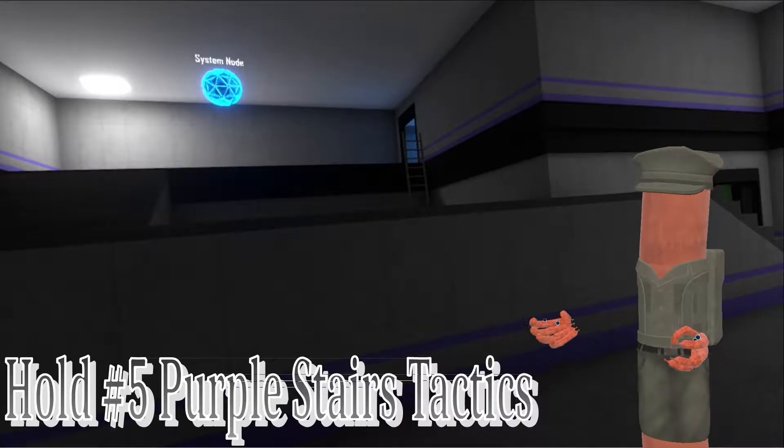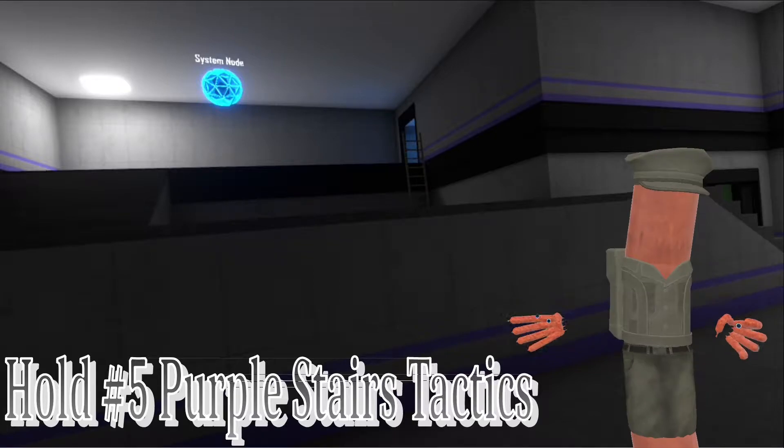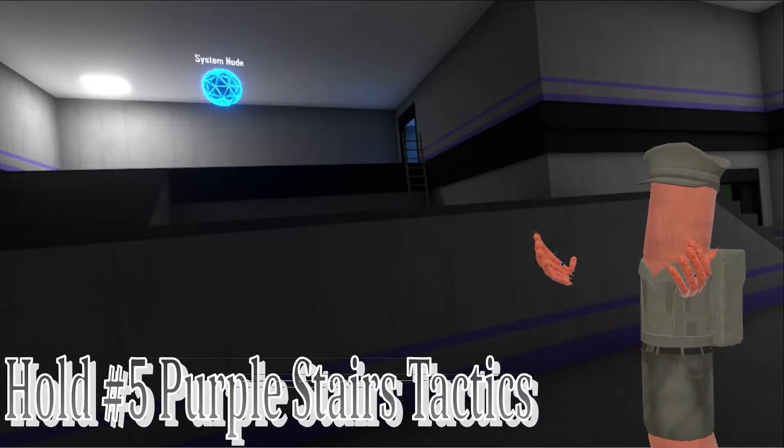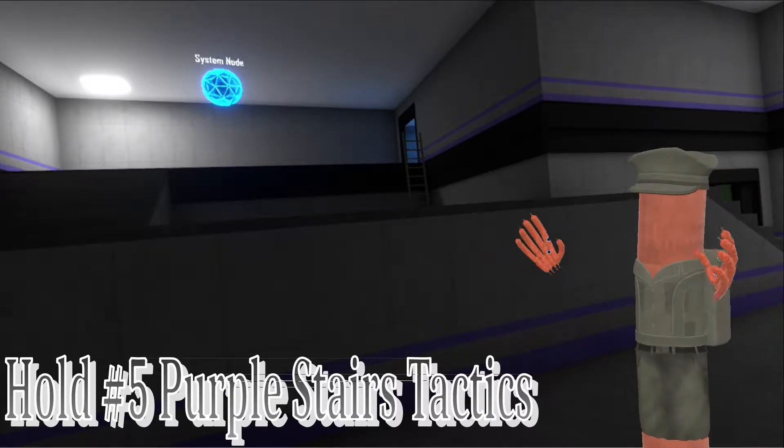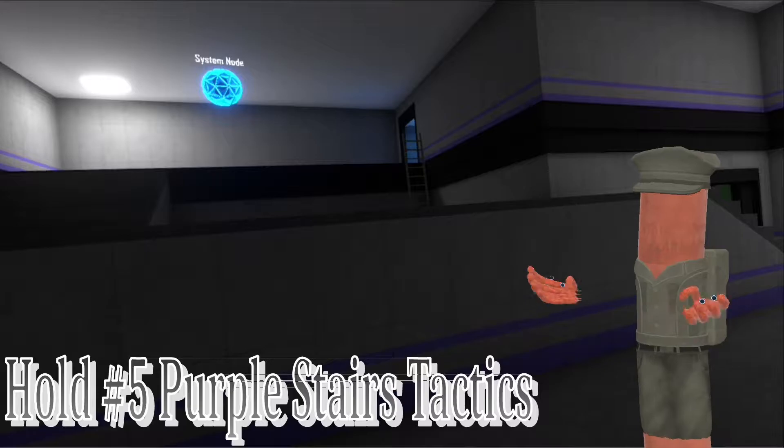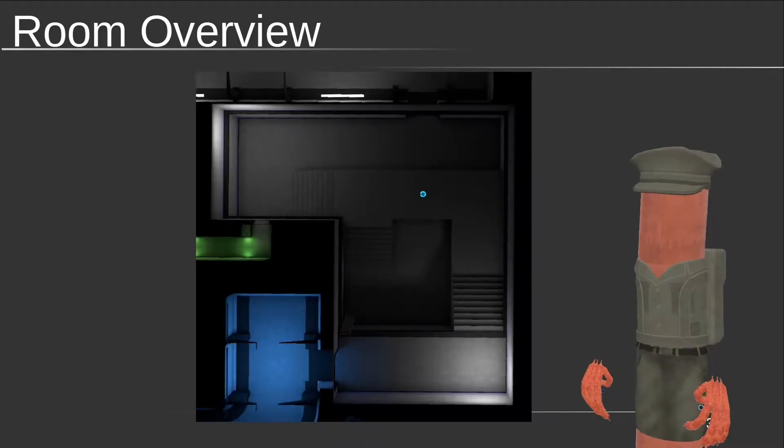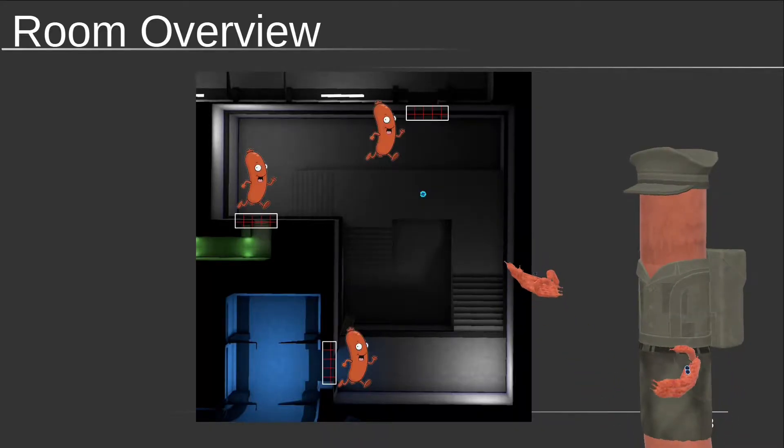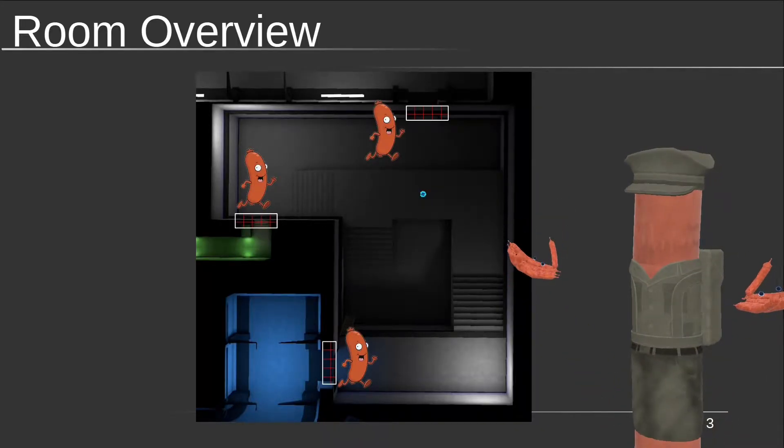This time we're looking at this hold: the purple staircase. Other holds are big and red; they have lots of possibilities that can make them challenging. This hold is the opposite. Three doors, three sosigs, six spawns—not very many possibilities.